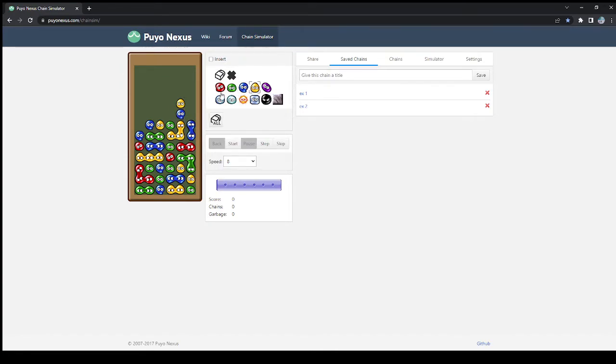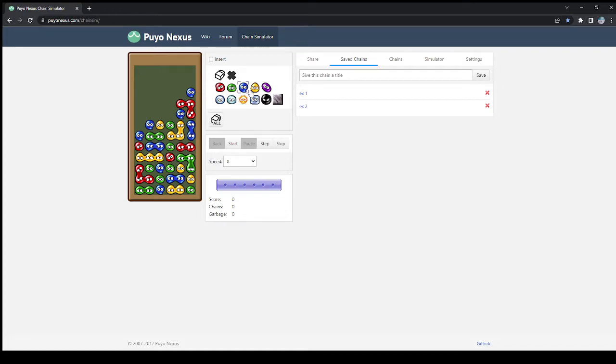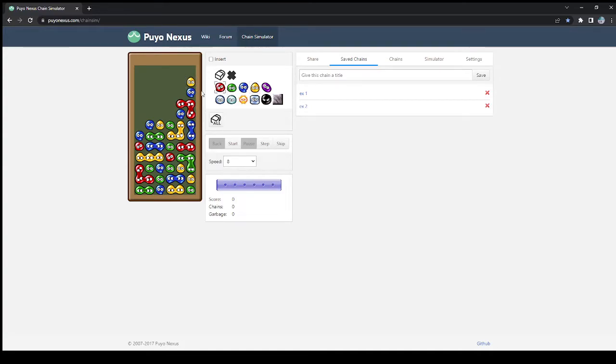But it doesn't necessarily have to be a yellow. You can put a different color, like this, and then put the yellow after. And here, because it's blocking on the side as well, you can put the yellow here too, and then set it off.